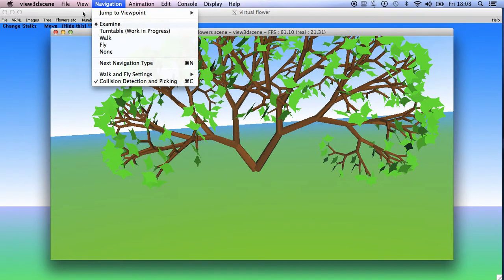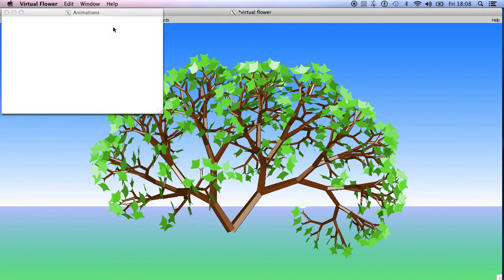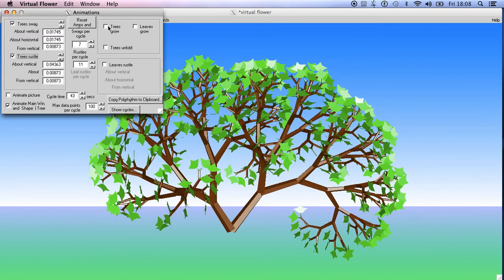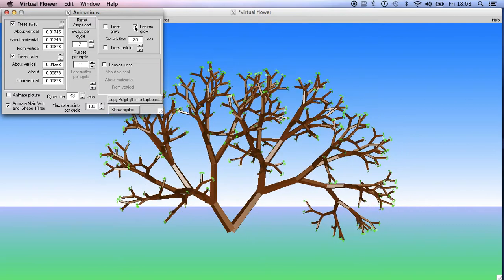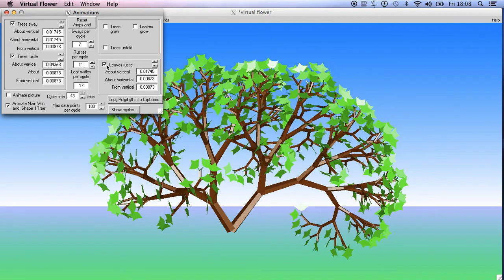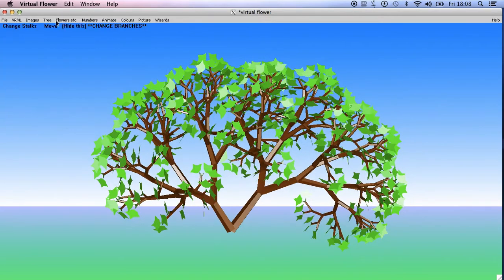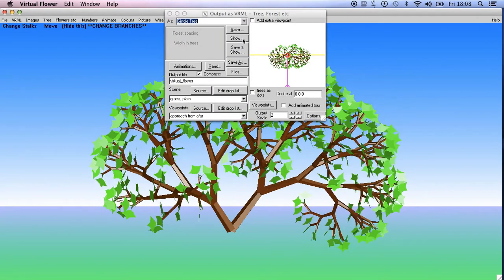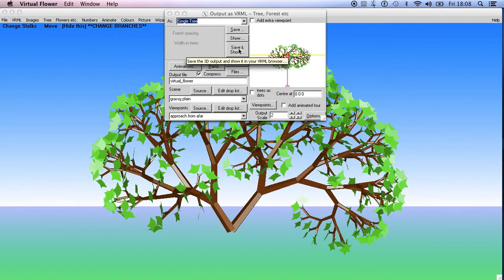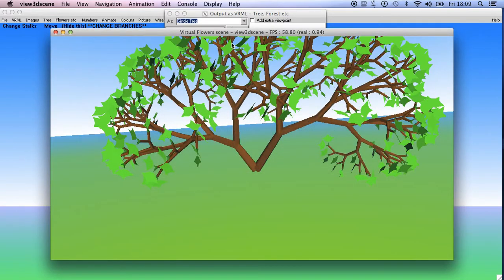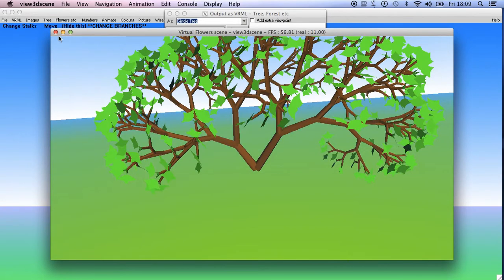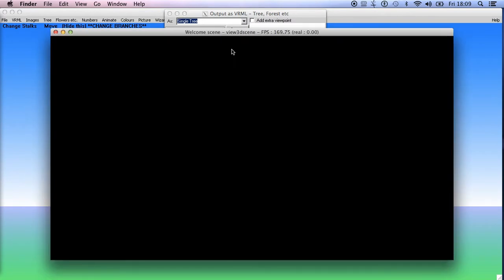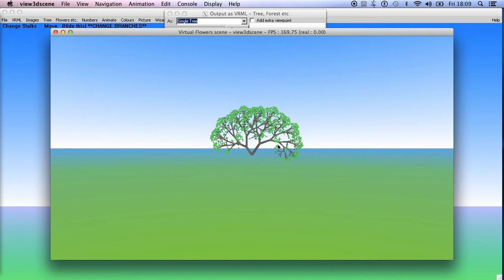Now if we go up here, back to Virtual Flower, then we can actually animate it. Go to animations, tree sway, trees rustle, leaves rustle. Let's set the whole thing animating and leaves rustle as well. Now let's see how that works if we now output it. Output, save and show. And there you are, you can see it's animating.